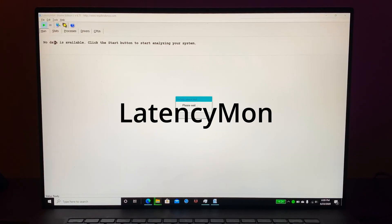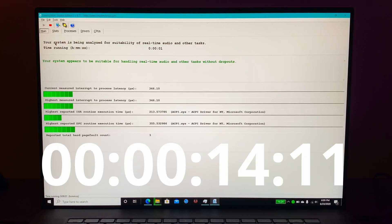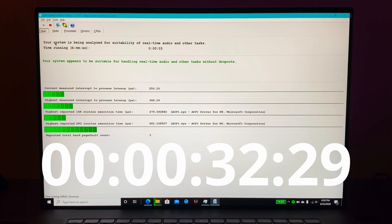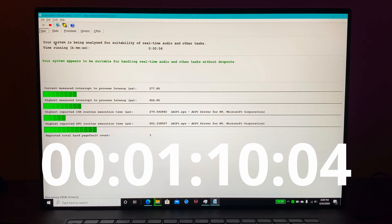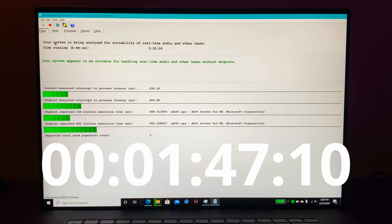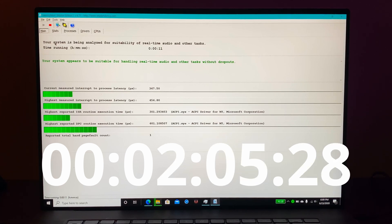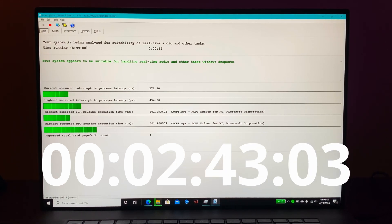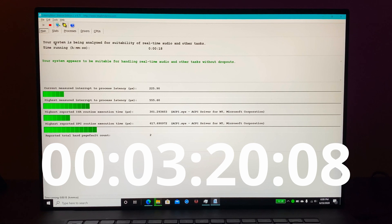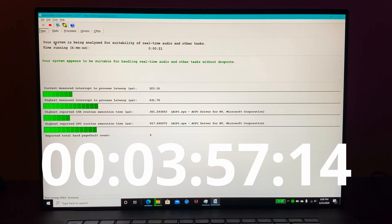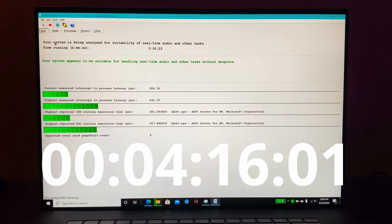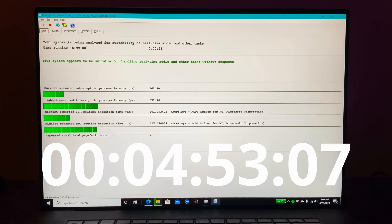Onto the next test we're going to test out Latency Mon. This test is important because it allows us to see whether or not the system can handle real-time audio. I know some previous Dell models have had issues with latency specifically when handling real-time audio.